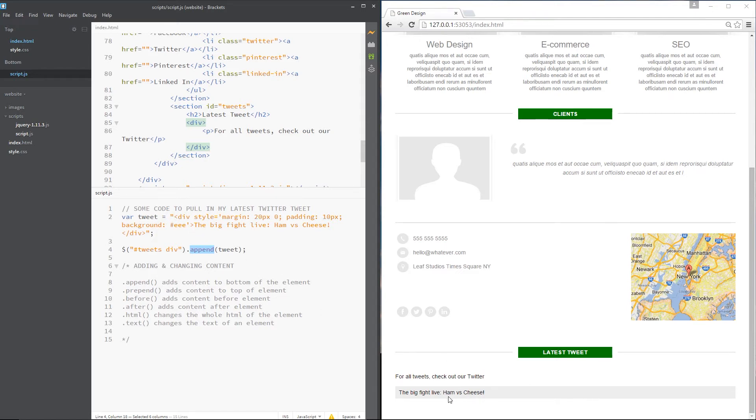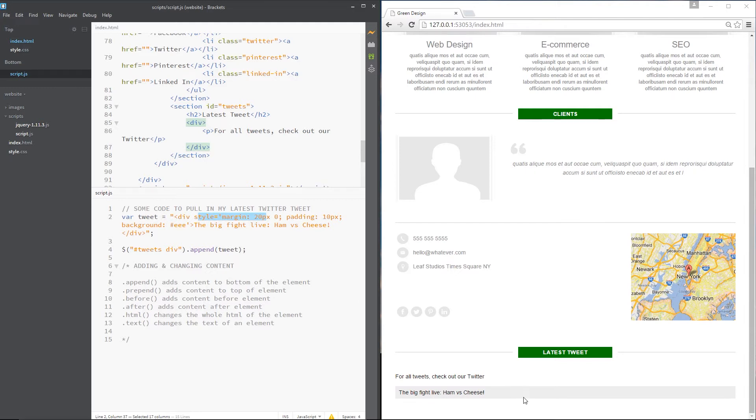By the way, I've styled this already in the CSS. I've given this a style right here. You can see margin 20 pixels, blah-de-blah-de-blah. So that's where these styles are coming from.